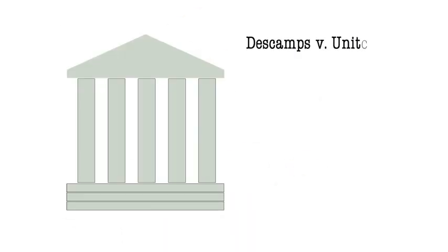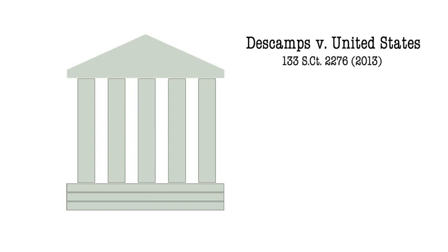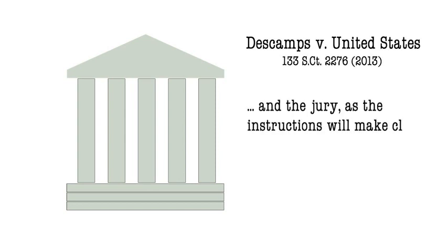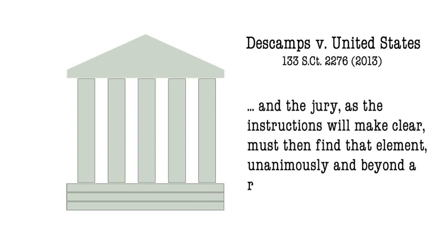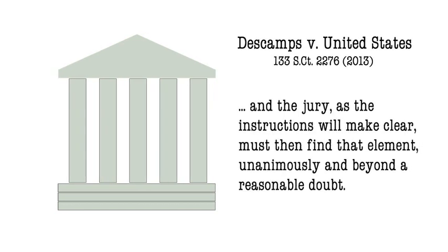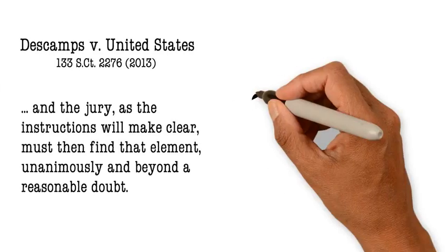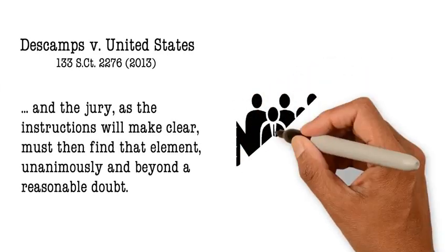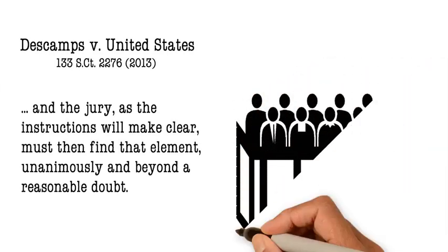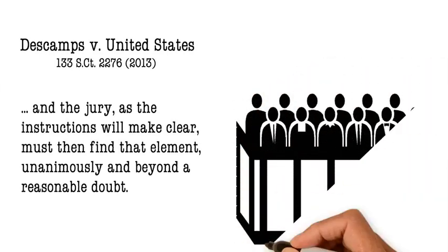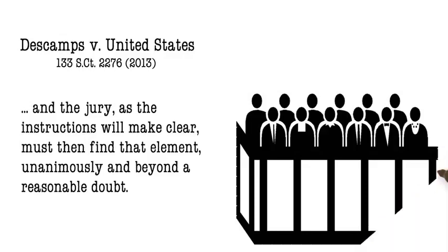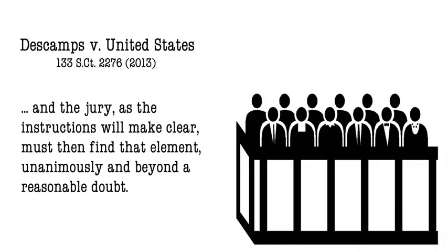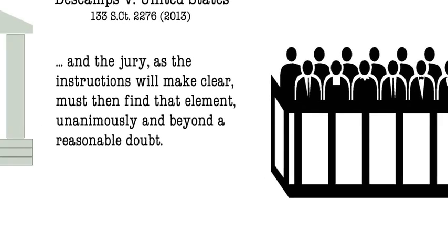For a variety of reasons explained in that case, including constitutional concerns, the Court chose to rely on the indicator of jury unanimity to identify the essential elements of an offense. That is, if state law requires a jury to agree unanimously on which of the alternatives the defendant committed, those alternatives are elements of the offense. If the jury is not required to distinguish between the alternatives, then they are just different means of committing a single non-divisible offense.